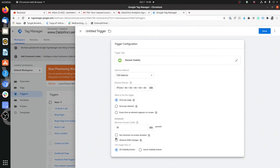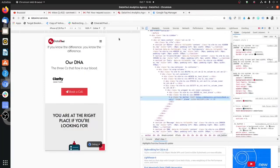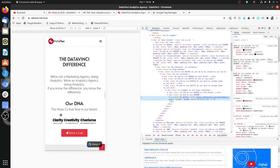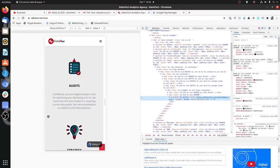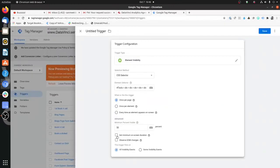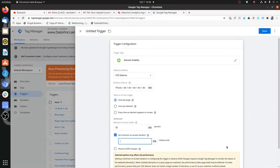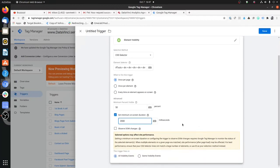The next option is Set Minimum On-Screen Duration. This is easy to understand — if the user just skims through, they may not have actually seen the element. You can set a minimum duration, for example 2000 milliseconds, meaning the element must be present on the user's screen for at least two seconds. This gives you the option to refine your trigger as much as possible.